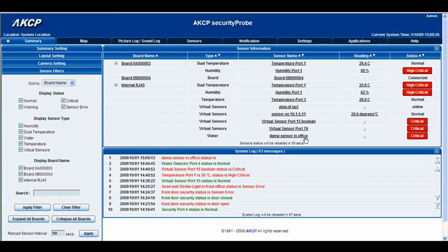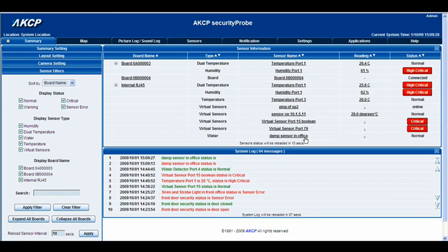There we go — damp sensor in office is critical. I'd also like to point out that on the water detector itself, when there's no water detected the LED will remain on, and when water is detected the LED will actually blink on the unit. So there you go — very easy.